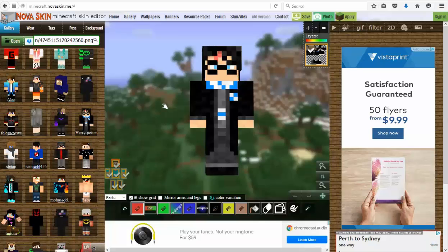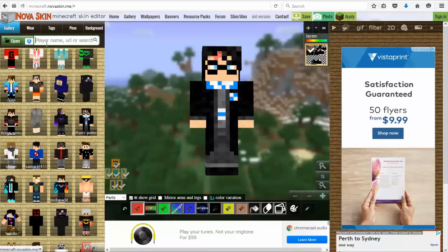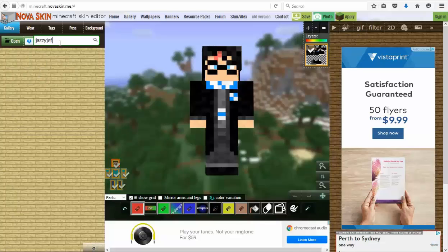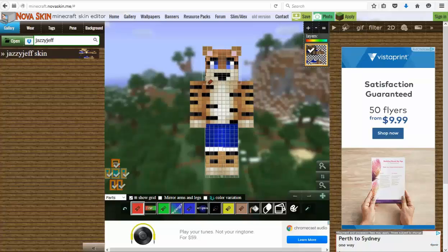We're going to experiment a little bit by using the Jazzy Jeff Minecraft skin. You can actually search for your skin — just type in your username. We're going to type in Jazzy Jeff, that's my username on Minecraft. And you can see my skin pops up here. This is my current Minecraft skin and we're going to edit it a little bit.